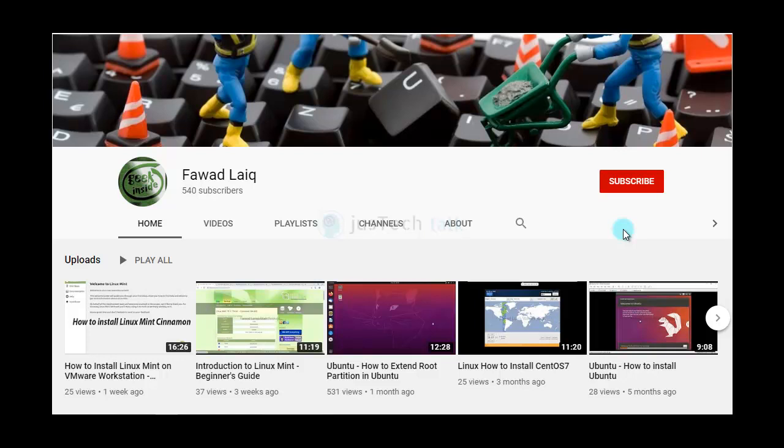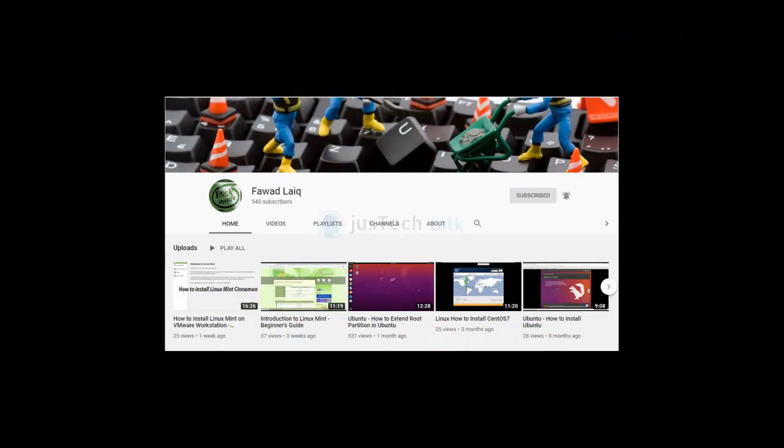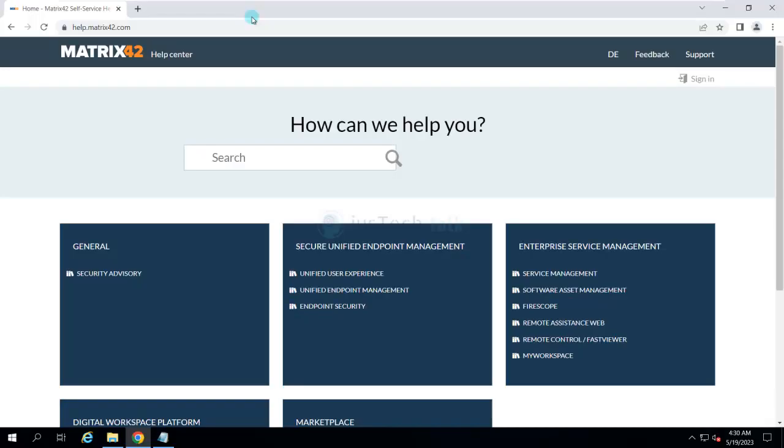Hello and welcome to my channel. Please subscribe and turn notifications on so you can get notified about my new tutorials. Today we are going to look at how to install Unified Endpoint Management by Matrix42.